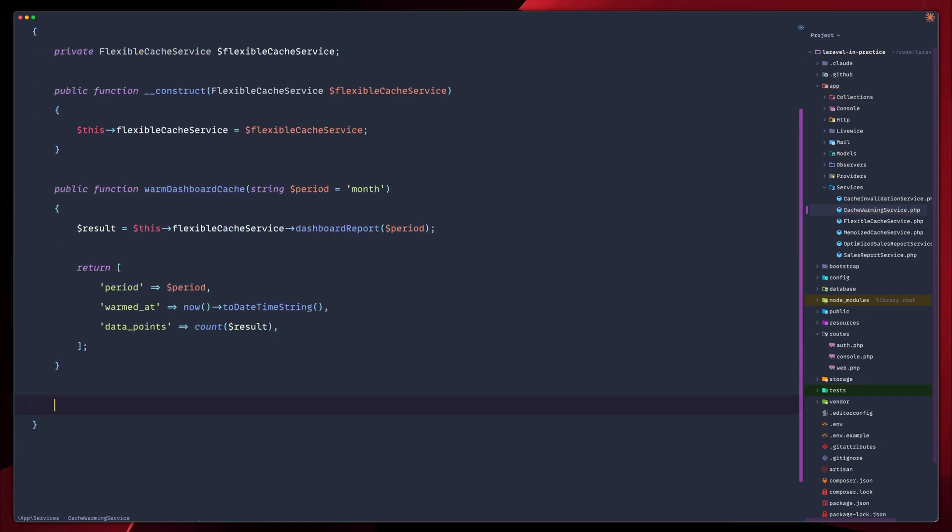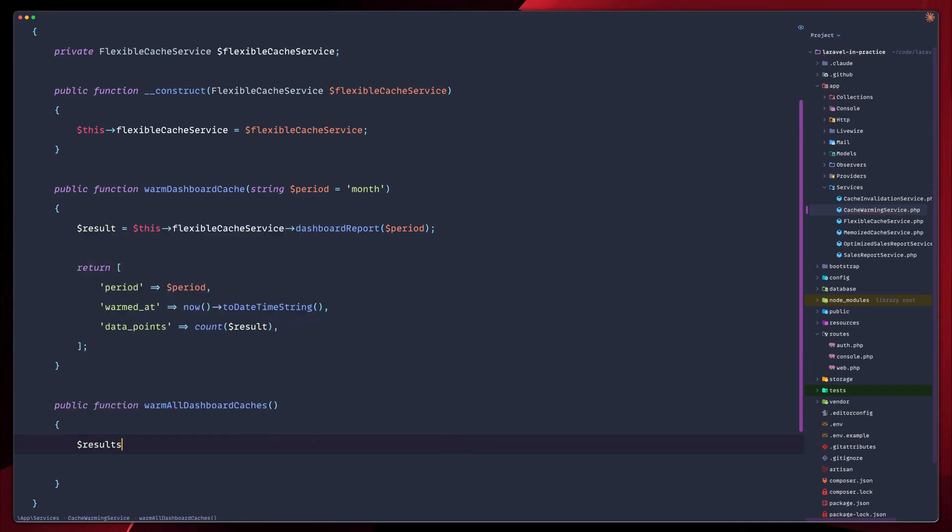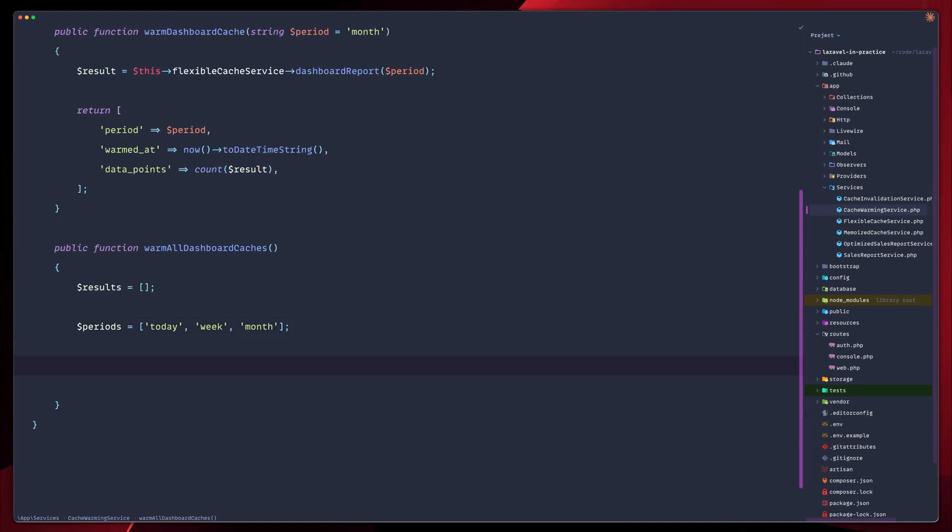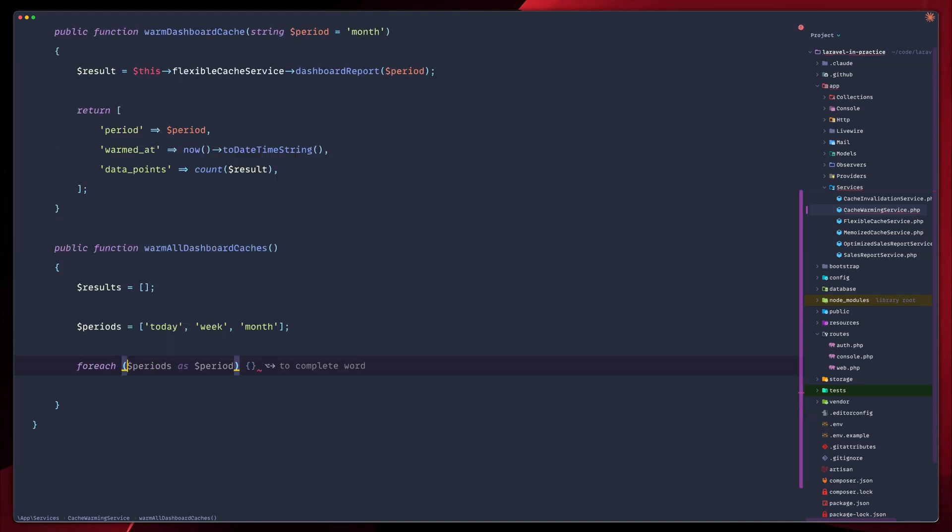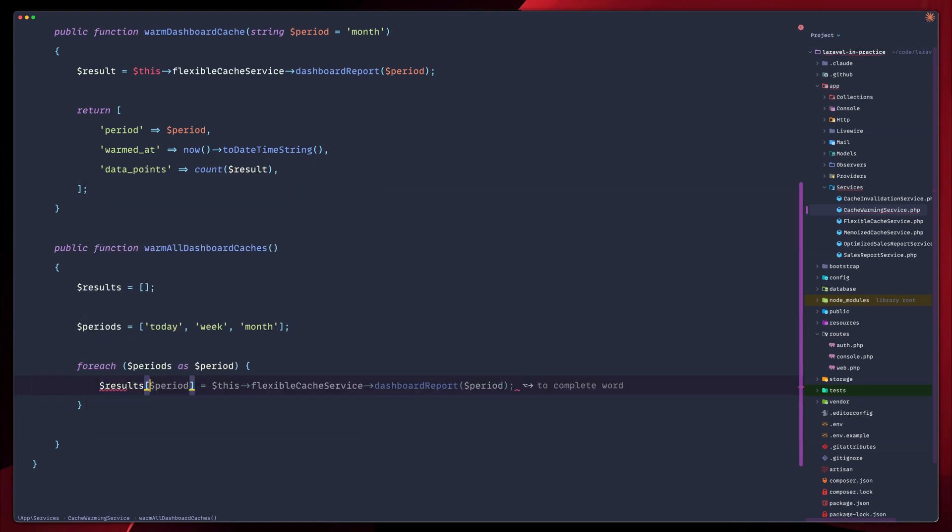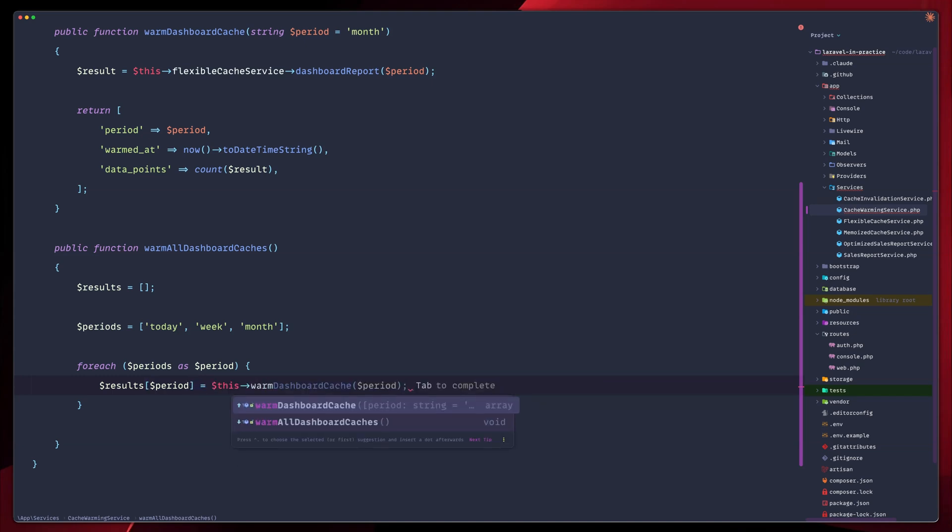Another pretty important thing we would like to have is we will need to make sure that we warm all dashboard periods, which is today, week, and month. These are the basic ones we have so far. So let's create a new public function, warm all dashboard caches. And let's have a results array and periods array. And we're going to have today, week, and month, those three. Then we're going to loop over those periods, and let's add in our results array the result for each period. So it will go over today, week, and month, and it will store those based on the key, on the period key in this case. So what we need in this case is to call warm dashboard for the given period. And then we return the results.